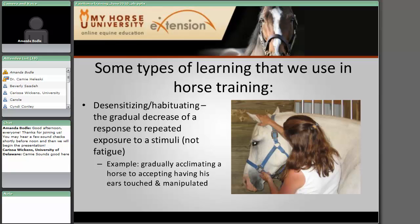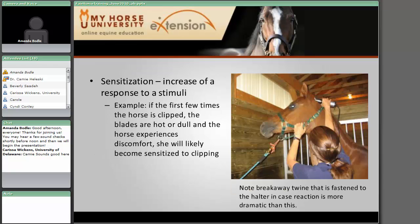A couple types of learning before we get into the terminology issue. One is desensitizing or habituation — basically the gradual decrease of a response to some sort of repeated stimuli. One area horses often have a problem with is being ear-sensitive or ear-shy. If you start when they're fairly young and just put your hand on their ear, moving it around, maybe giving a little massage around the base of the ear, you can desensitize them to something that other horses might find rather offensive.